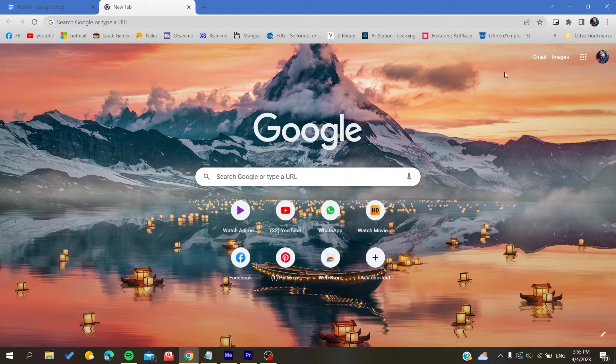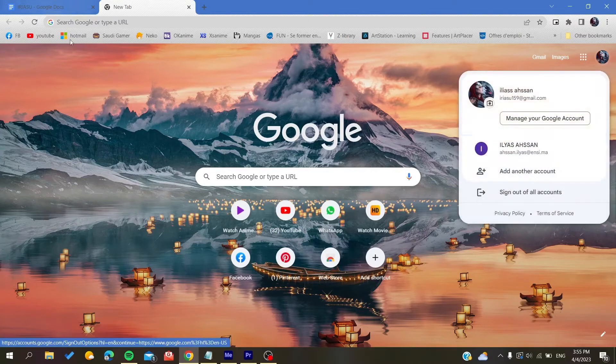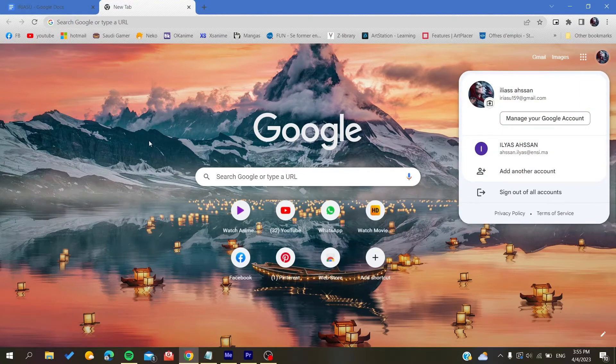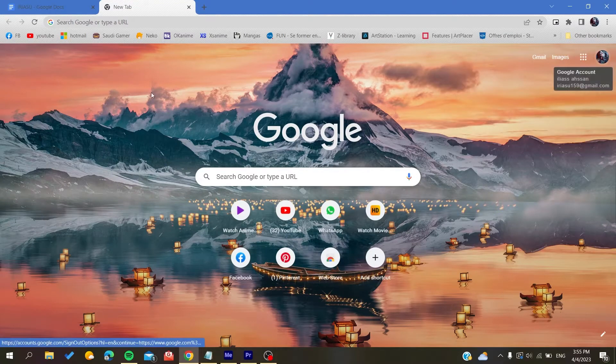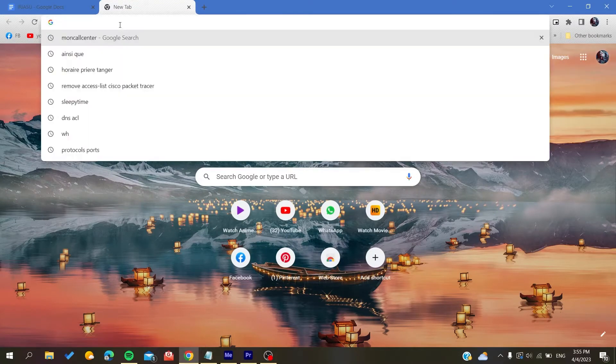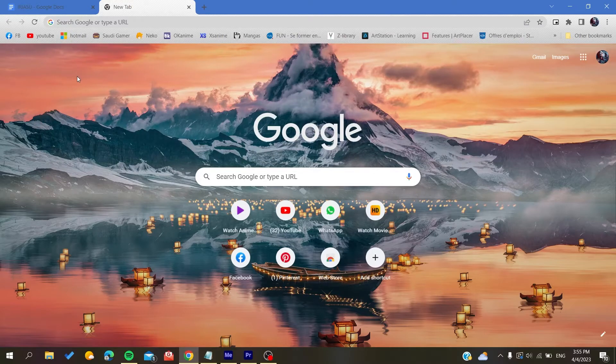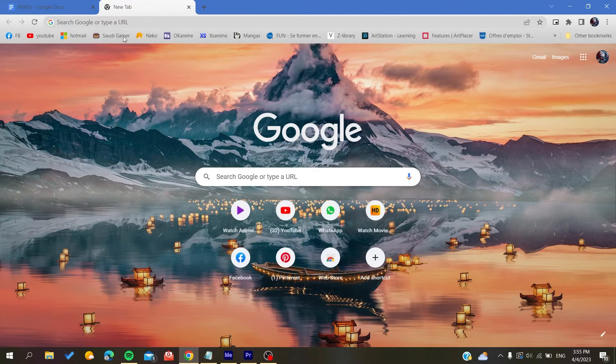Here you will find your profile picture if you are using the Google Chrome browser. Otherwise, if you are using another browser like Mozilla Firefox or Microsoft Edge, you will need to search for Google or search for Gmail.